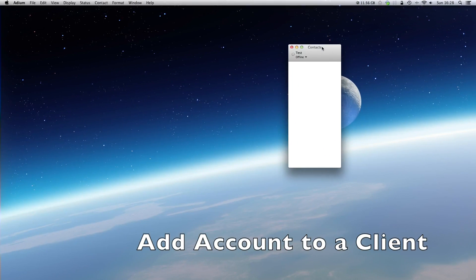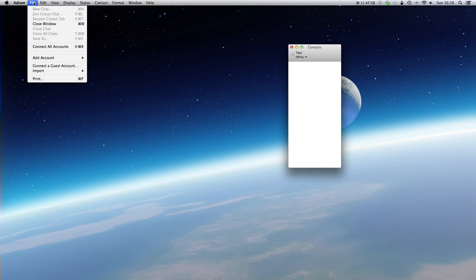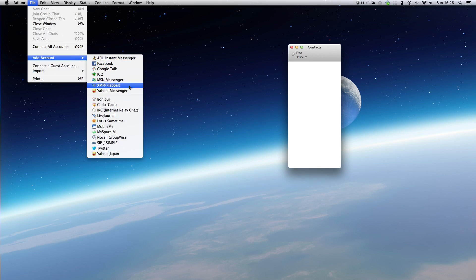Okay, I have opened Adium on my Mac and we have to add the account. So we go to file, select add account, and there we select XMPP Jabber.